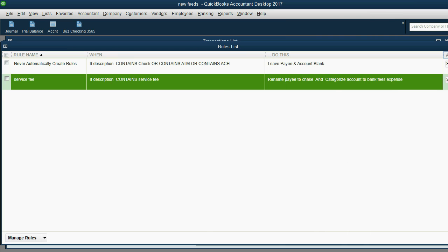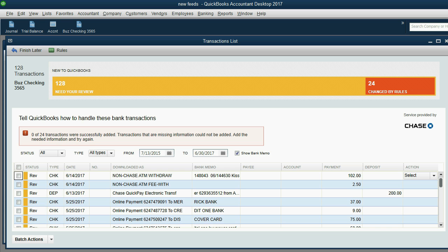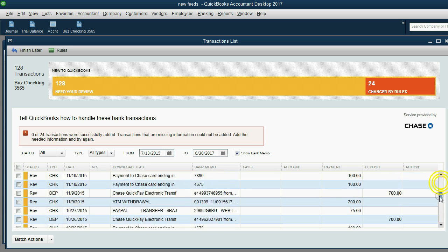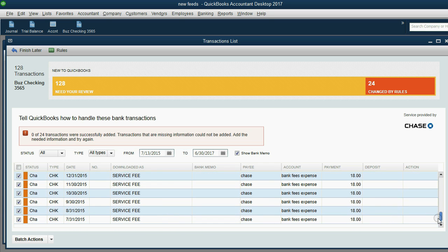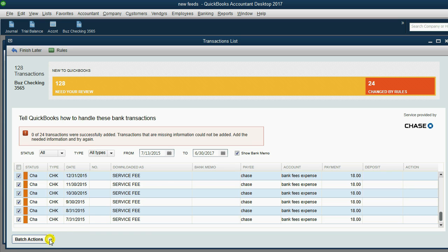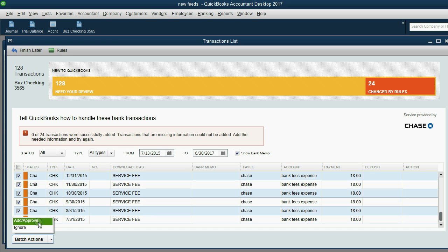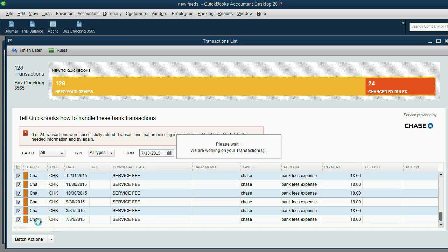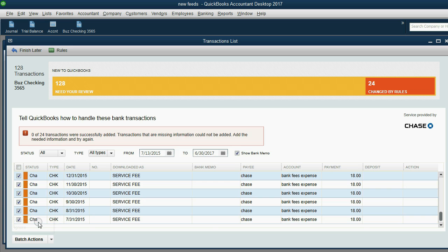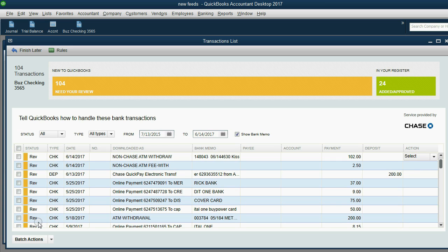I can go back to all the ones that were changed by rules. If I scroll down, you can see not only does it have Chase as the payee, but now it has bank fees expense as the account because that's what I set up. Now if I click batch actions and I click add and approve.